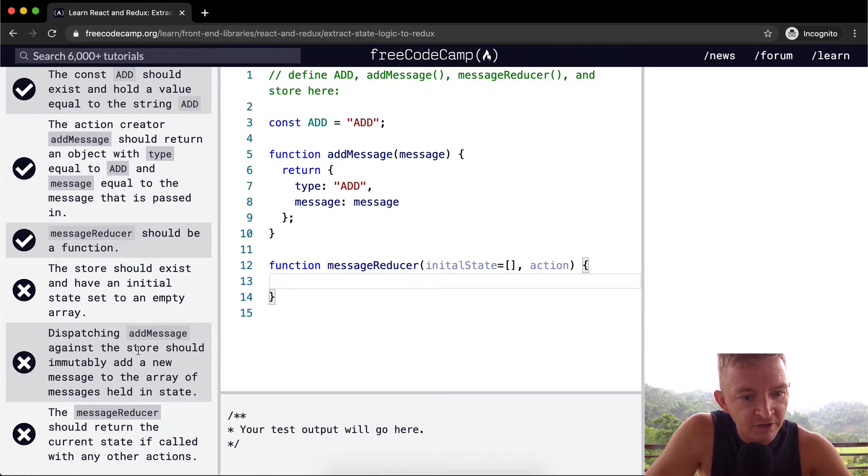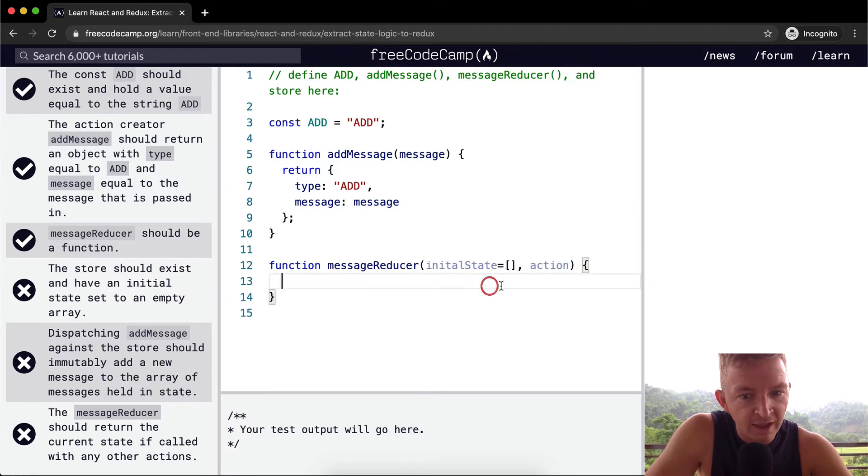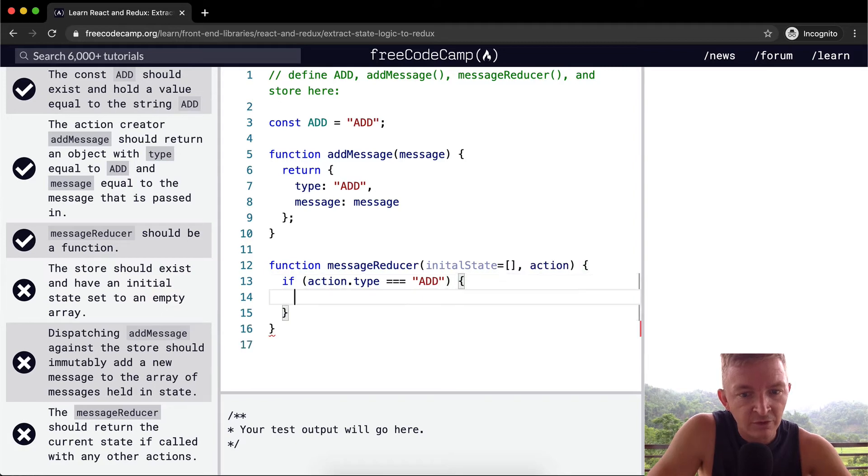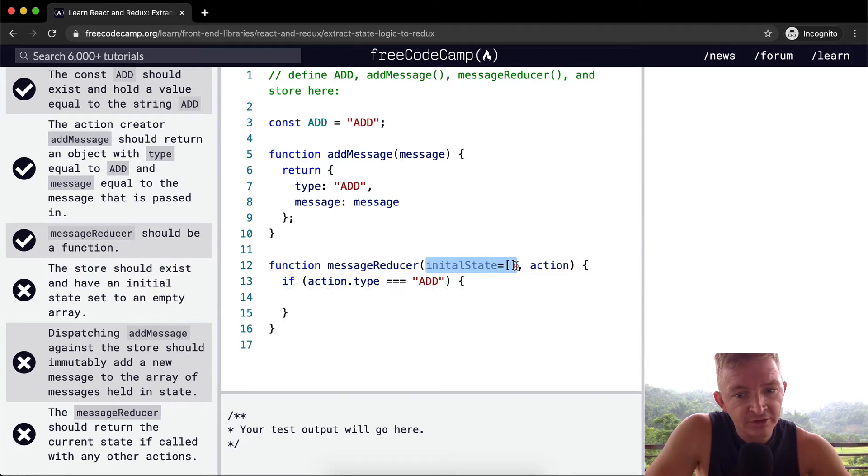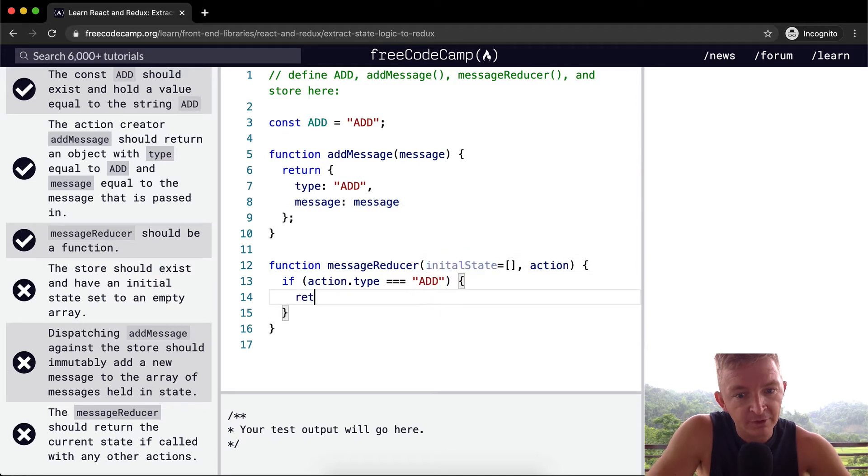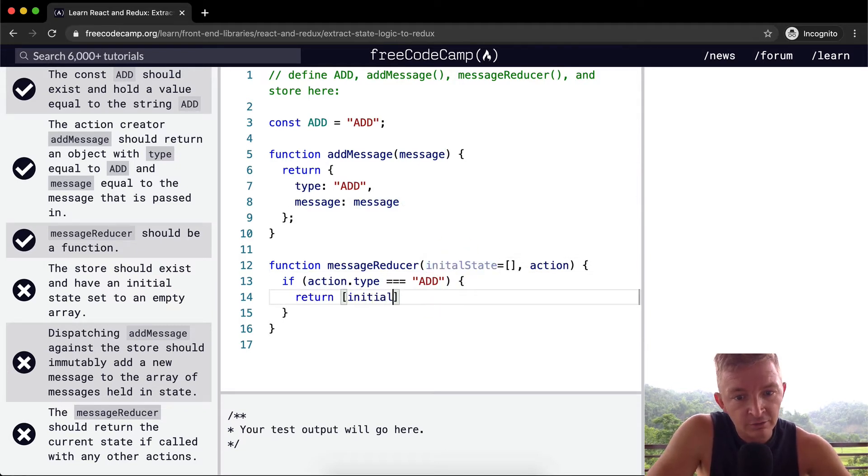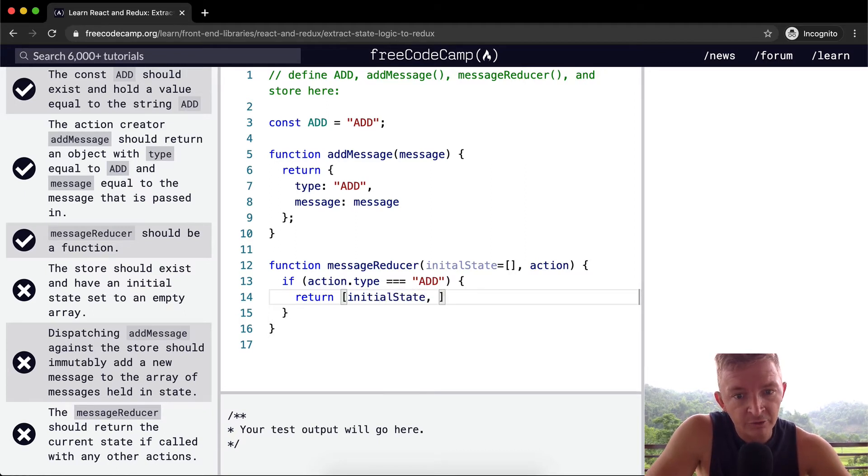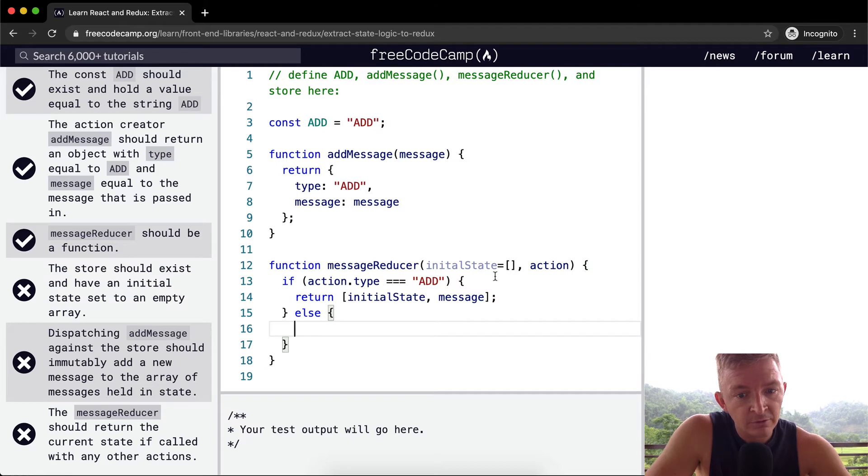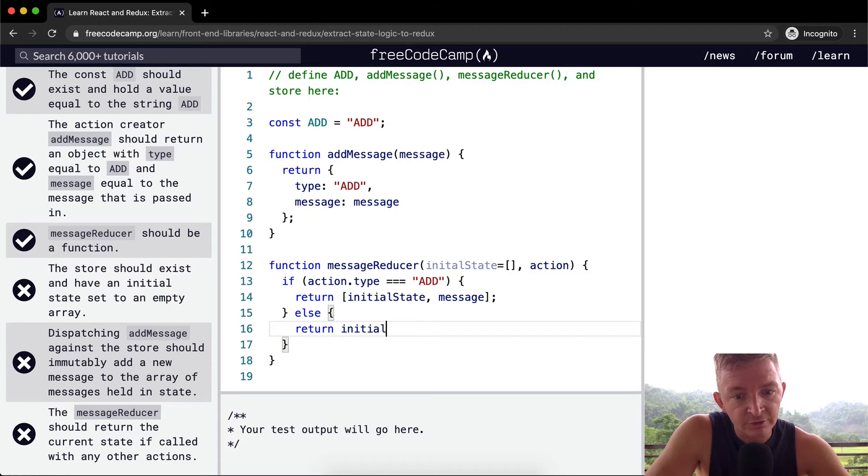Dispatching add message against the store should immutably add a new message. So what we're saying is, this action will be the action that's being passed in. And in this example, it'll be add message. We want to say, if the action dot type is equal to add, then this initial state is just set as the default one. So if we have, if our store is passed in, we want to return the message plus the initial state. So we're going to say return initial state. And then we're also going to add the message to that. And then we can say else. So if the action type is anything else, we just want to return the initial state.